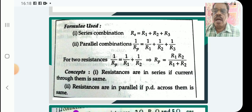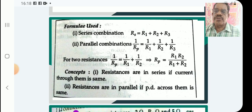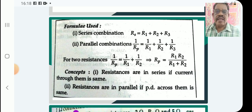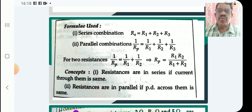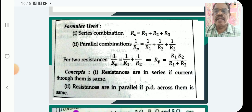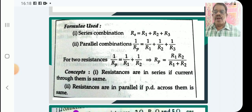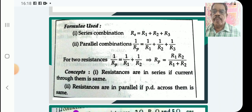Key concepts: for series combination, R effective equals R1 plus R2 plus R3. If there are only three resistors, the effective resistance is given by R equals R1 plus R2 plus R3. For parallel combination, 1 by R equals 1 by R1 plus 1 by R2 plus 1 by R3 etc.